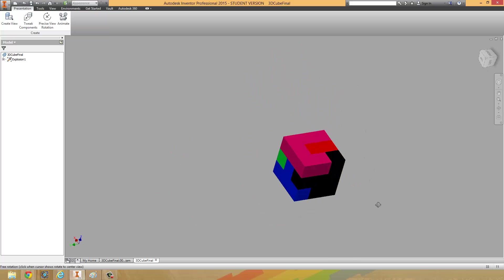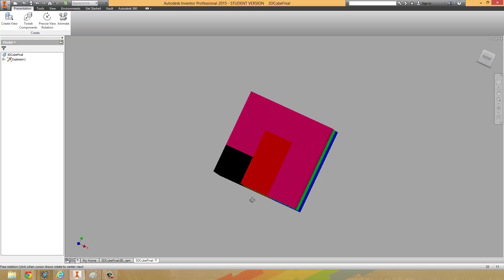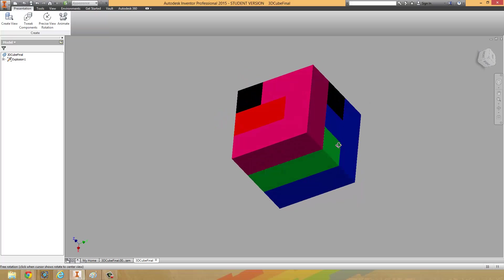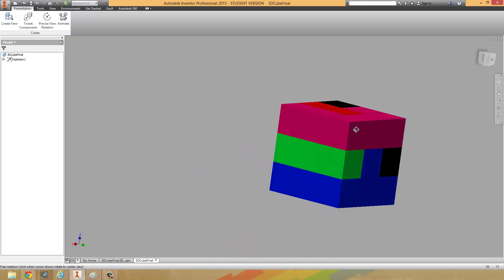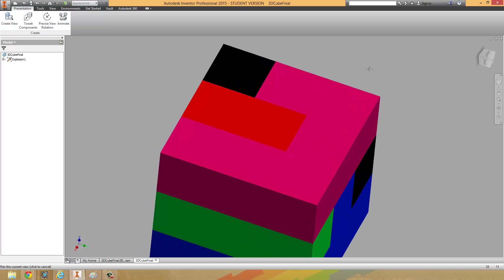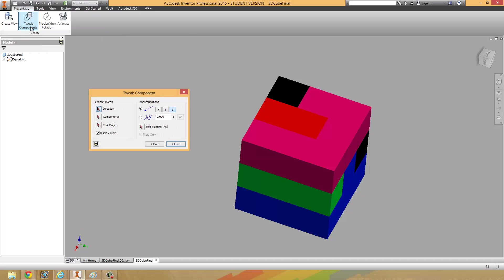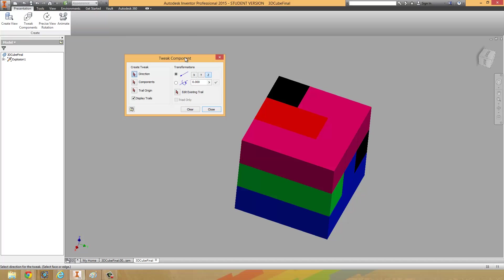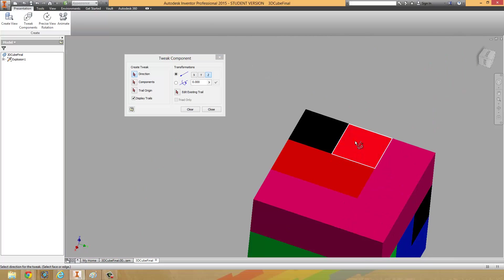So we've got our awesome cube. Next, we're going to want one of the pieces to break off first. What I usually do is find a piece that isn't being restricted in any way — let's say this pink piece up here — and we're going to go to 'Tweak Components'. When you click on Tweak Components, you get a series of options. You'll also notice that if you hover your mouse over the puzzle cube, an X, Y, Z axis shows up.